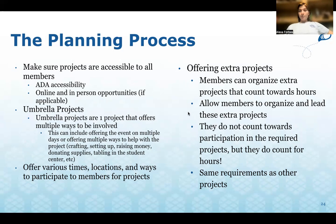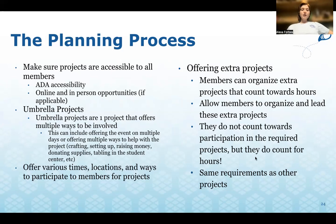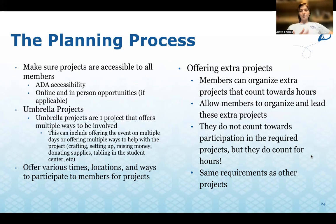Umbrella projects are a great way to make sure every member meets their hours. An umbrella project is one project that offers multiple ways to get involved, such as offering the event on multiple days or offering multiple ways to help — crafting, setting up, raising money, donating supplies, tabling in the student center, or attending the event itself. Always offer various times, locations, and ways to participate. Members can also organize extra projects to count toward hours, though these do not count toward participation in the required six projects.